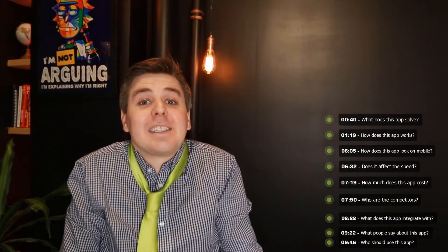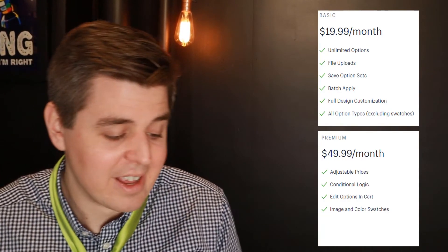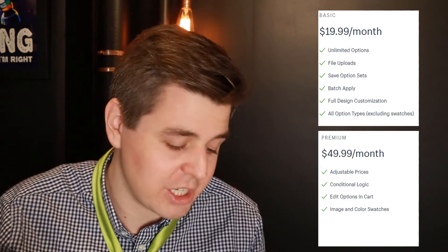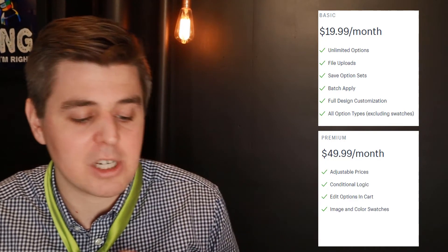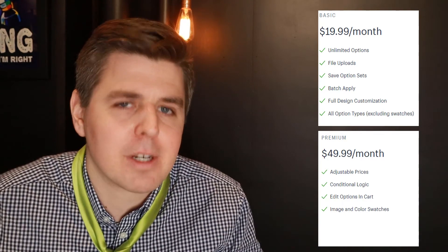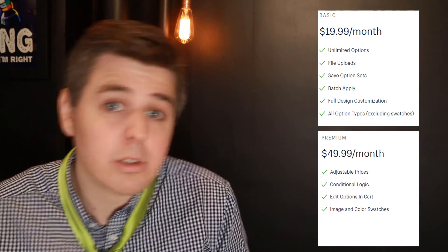Now let's talk about the facts in the facts corner. First, pricing. There are two different plans: the basic and the premium plan. The main thing to know is that adjustable prices, conditional logic, edit options in cart, and image and color swatches are only available in the premium plan at $50 a month. The other plan at $20 a month has all the remaining features, which are already pretty useful. And if you're wondering about competitors — maybe you don't like Bold's color scheme — I've got you covered.